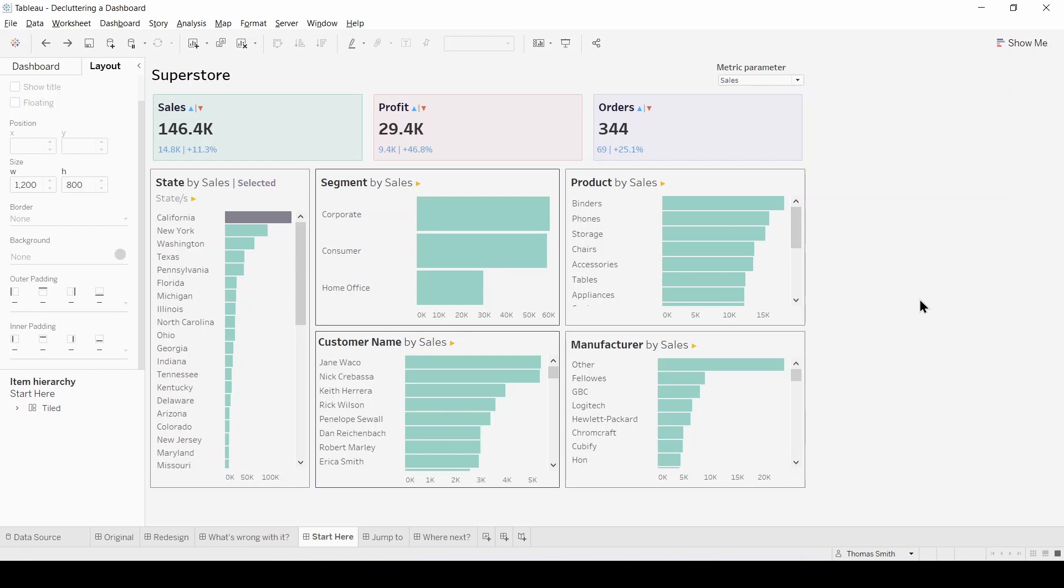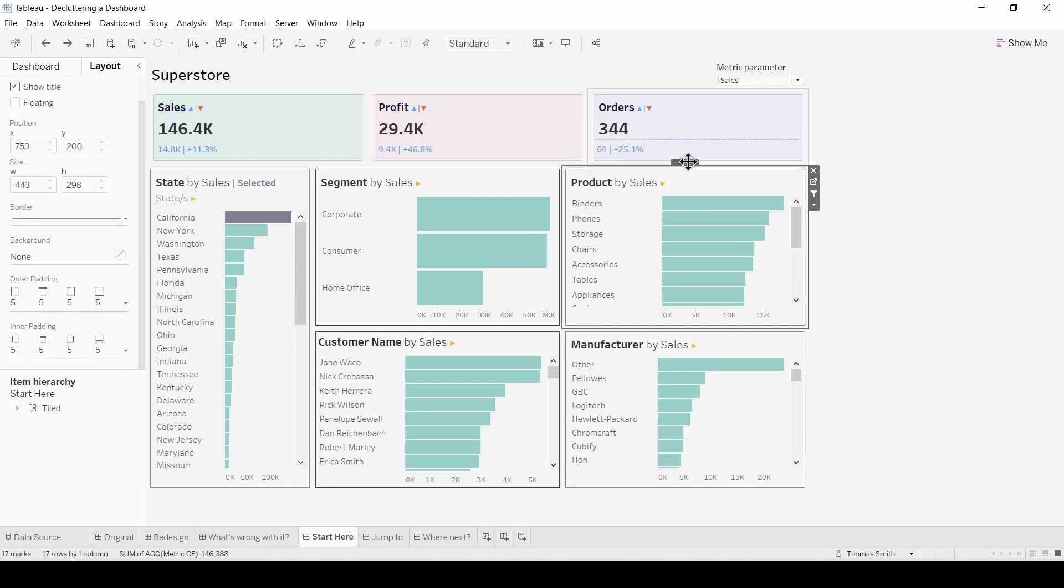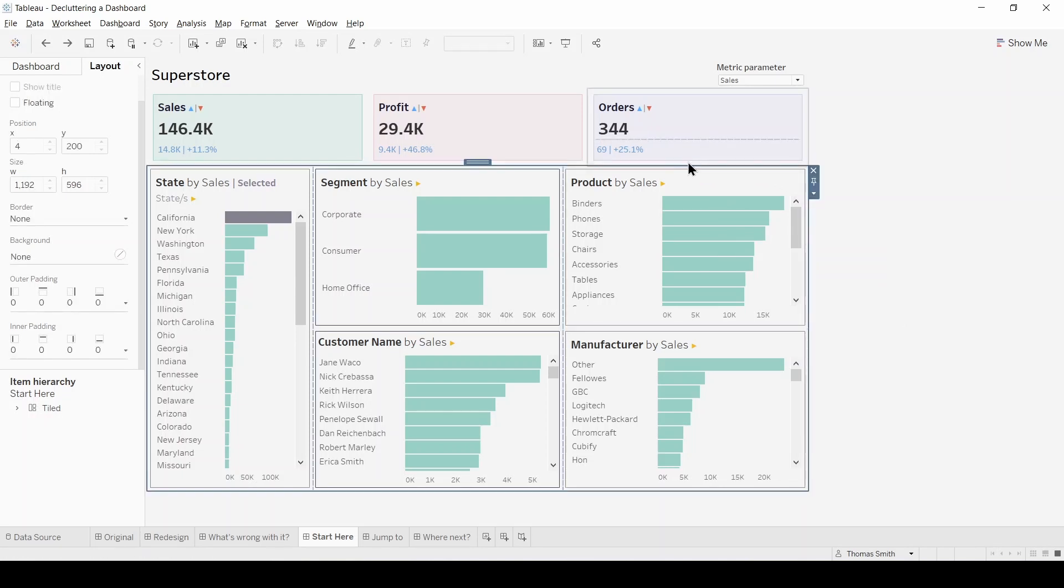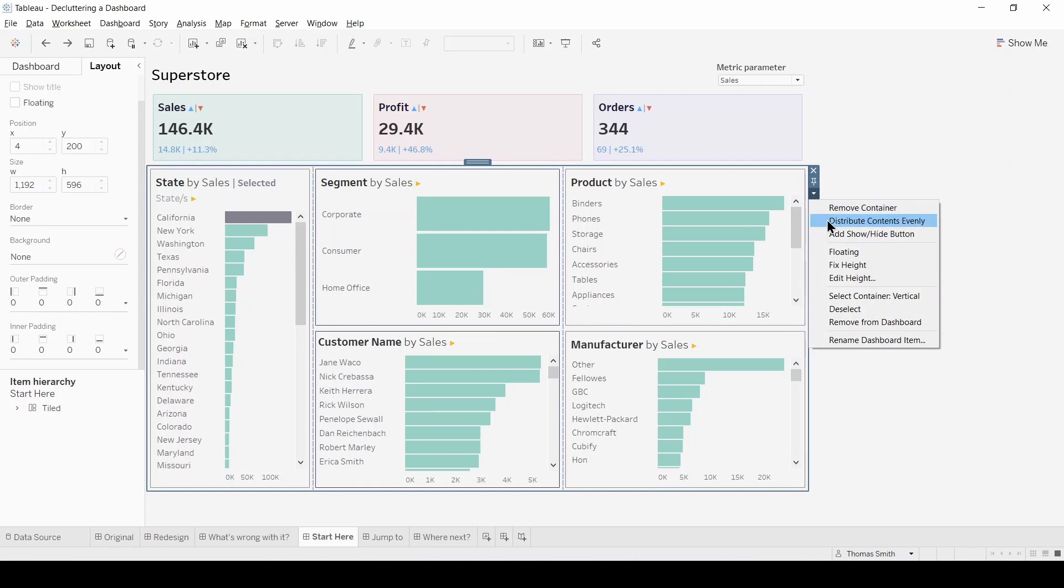Next what we're going to focus on are the bar graphs we have in the bottom half of this dashboard. The first thing we're going to do is select this entire container and distribute the contents evenly.